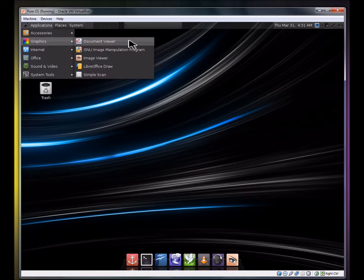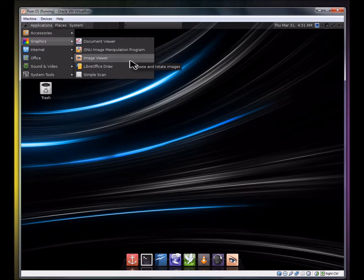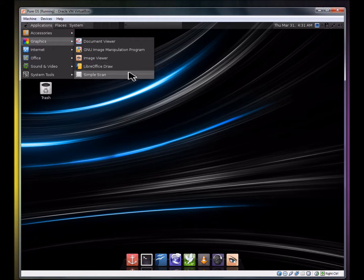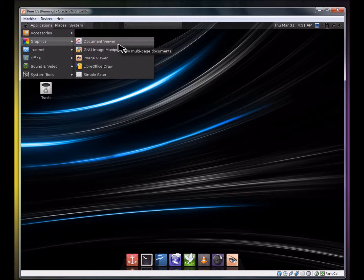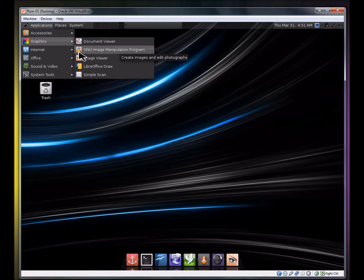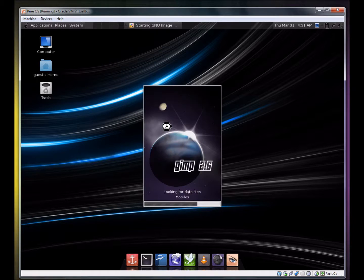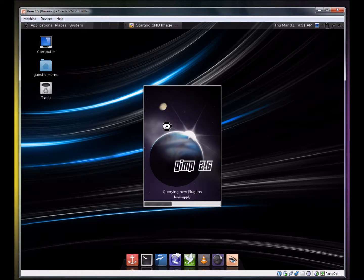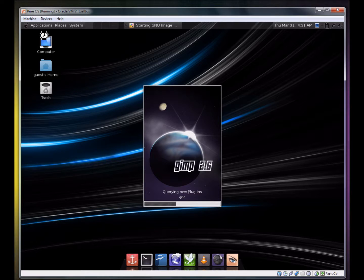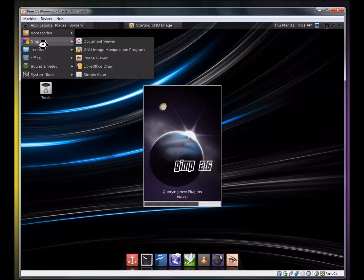Graphics: document viewer, Gnu image manipulation program, image viewer, label of a store, simple scan. They don't have GIMP? This must be the alternative, I imagine. Gnu image manipulation program. Oh wait, it is GIMP. I must say, they should have just named it GIMP. Oh, it's up to them.